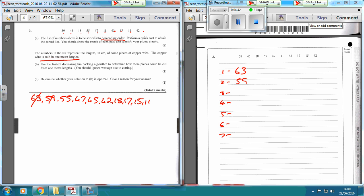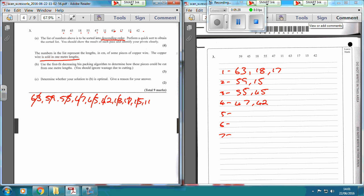Now 59 is going to have to go in the second one. 55 is going to need to go in the third one. Now 47 won't go in the first, second, or third one, but it will go in the fourth one. 45 won't go in the first or second, but it will go in the third one — so 45 must go there. 42 won't go in the first or second, so 42 is going to need to go in this one here. 18 will go in the first one — that makes 81 — which means 17 can go in that one as well, and 15 can go in this one. Then 11 — so in the top one we've got 81, 98 in this one, 74 in this one — so we're going to need to add 11 to this one. And that's it.